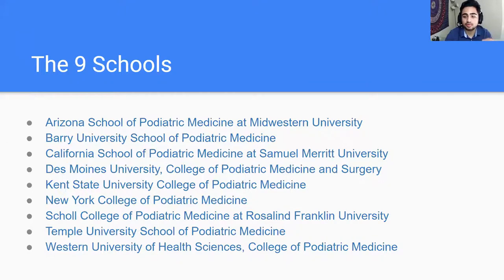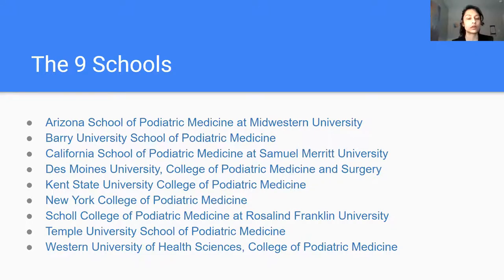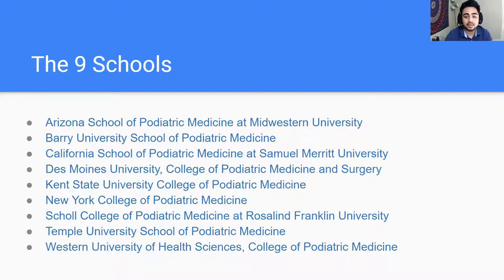Western University is also a DO program where students take classes with DO students. There's also Kent State, New York College of Podiatric Medicine, Scholl, and Temple. Scholl is the one where students take classes with MD students, and Midwestern also takes classes with DO students.